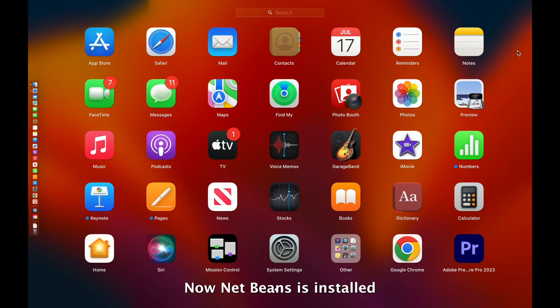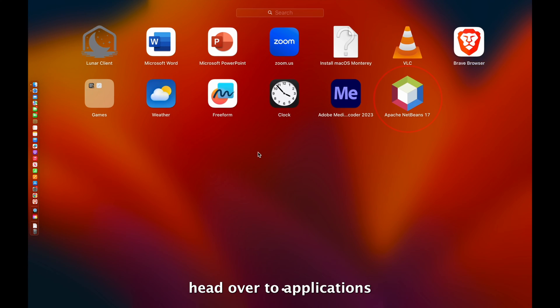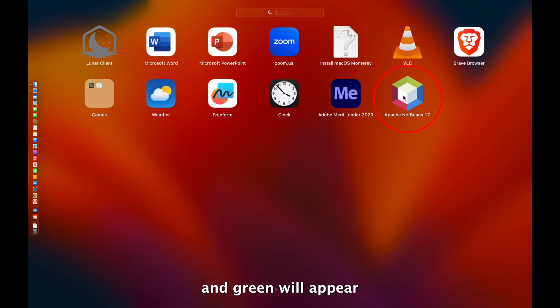Alright, now NetBeans is installed. Head over to your applications and now a hexagon shape with blue, red and green will appear as the logo of NetBeans.